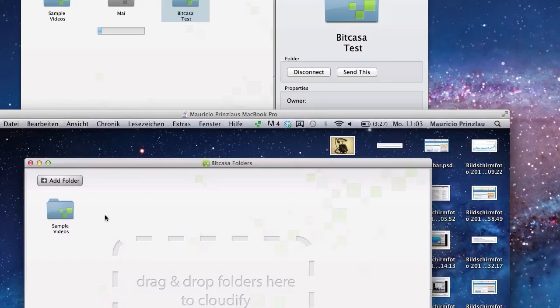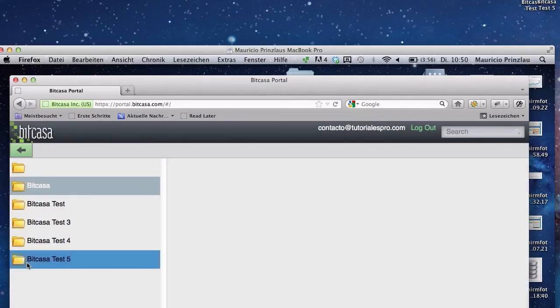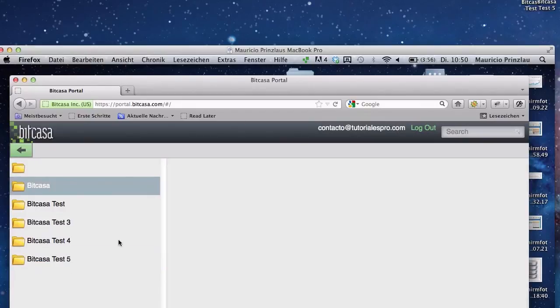This is obviously a process I don't want to do all the time when bitcasa is finally ready and in the final version. Probably you can tell me if you also encountered this problem, the syncing problem with your version of bitcasa and your system configuration as well. Then I tried to access the files from the web client.